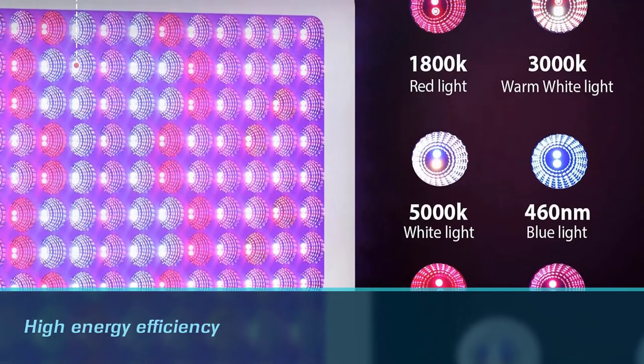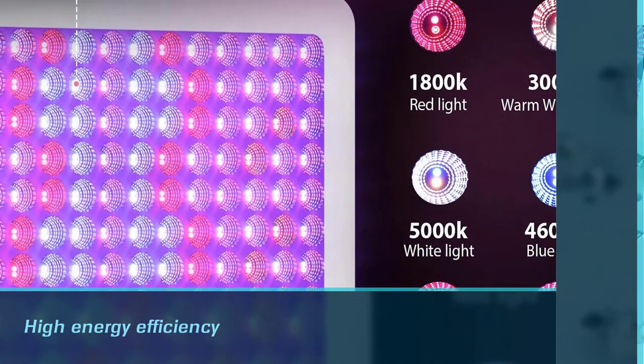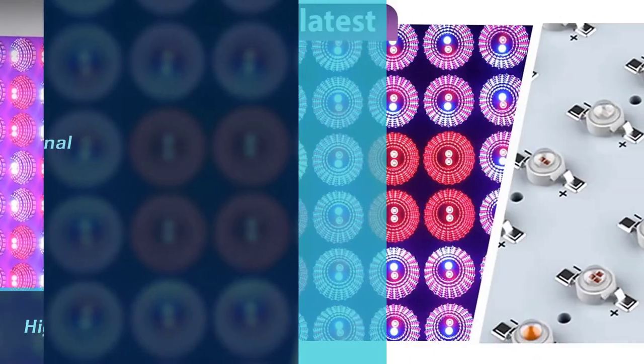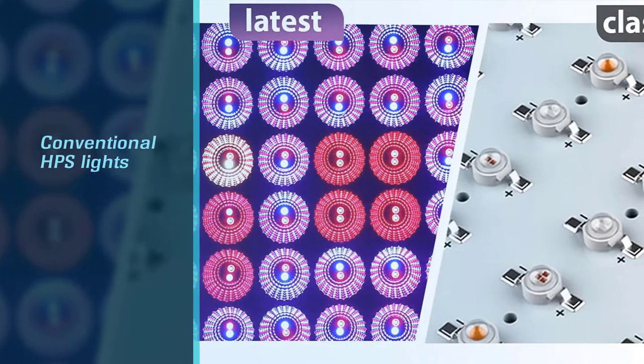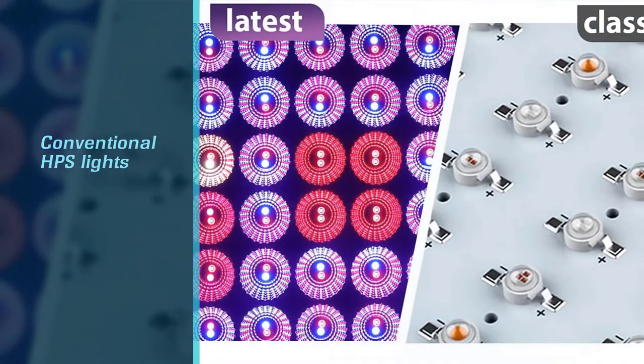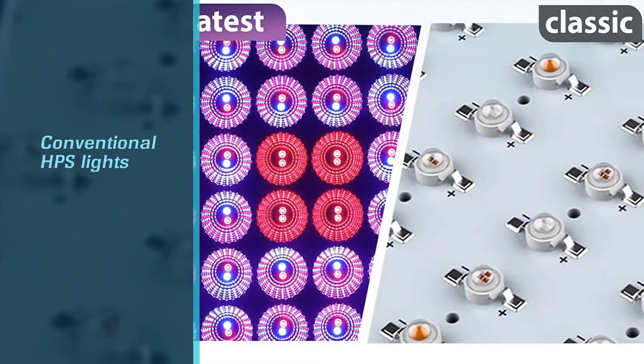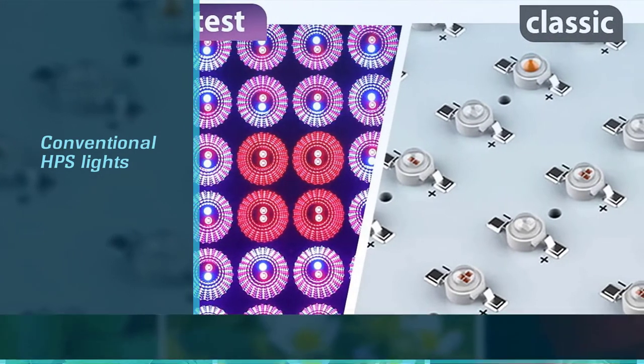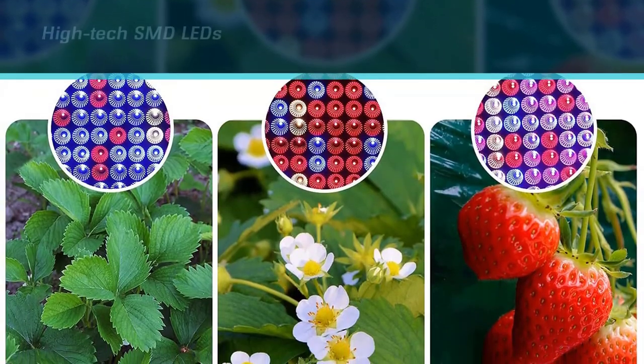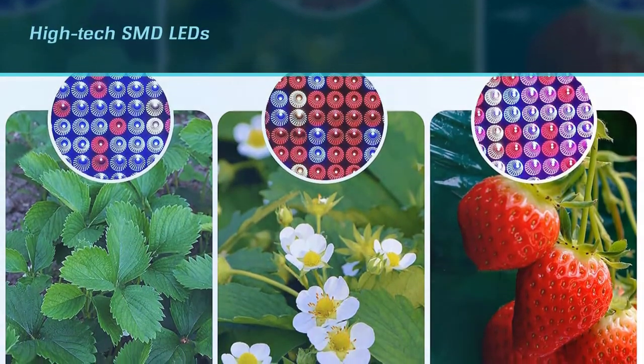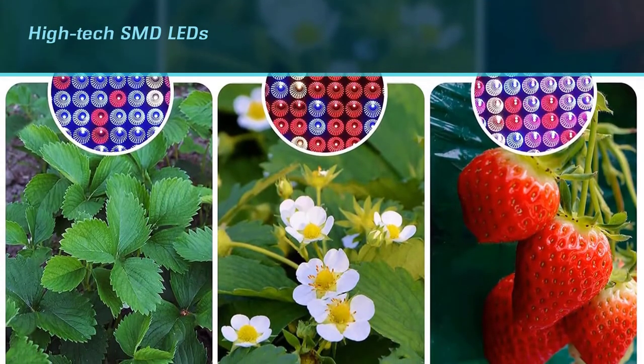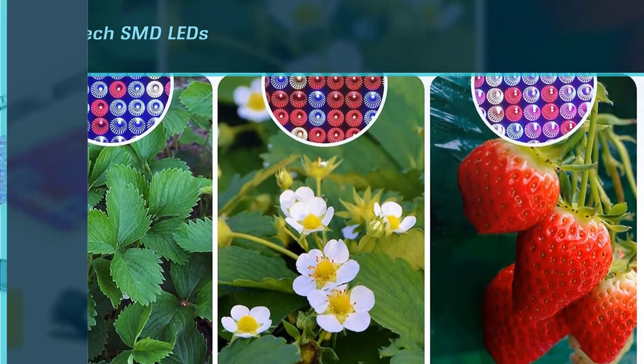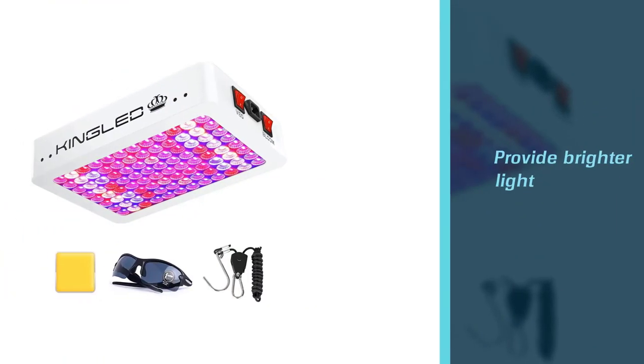It is different from conventional HPS lights because it adopts high-tech SMD LEDs and reflector technology to provide brighter light while saving more on electricity, which in turn saves your money. Furthermore, unlike the other three LED grow lights above, this one is incorporated with high-speed mute fans